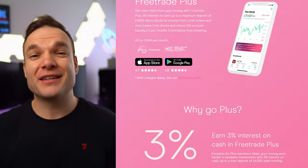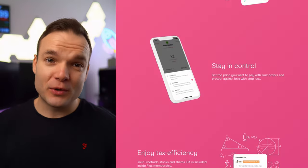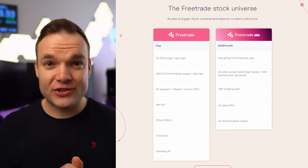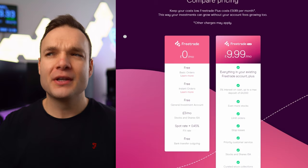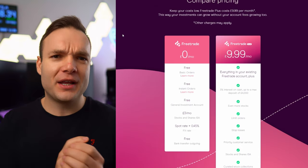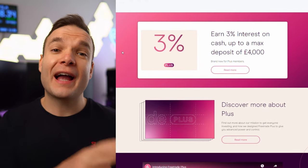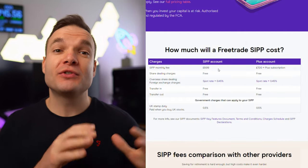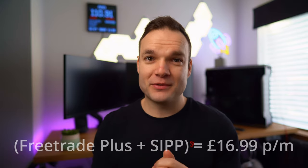With the PLUS account you get a number of benefits, including a wider selection of stocks including small cap companies, stop and limit orders, as well as interest on your cash in the account of 3% a year up to a maximum deposit of £4,000. So you could park £4,000 in the account as cash, and that 3% — which would be £120 for the year — would actually end up paying for the PLUS account. One final benefit is the discount on the SIPP account, which reduces the monthly fee from £9.99 to £7, meaning the maximum monthly fee for all additional features is £16.99.